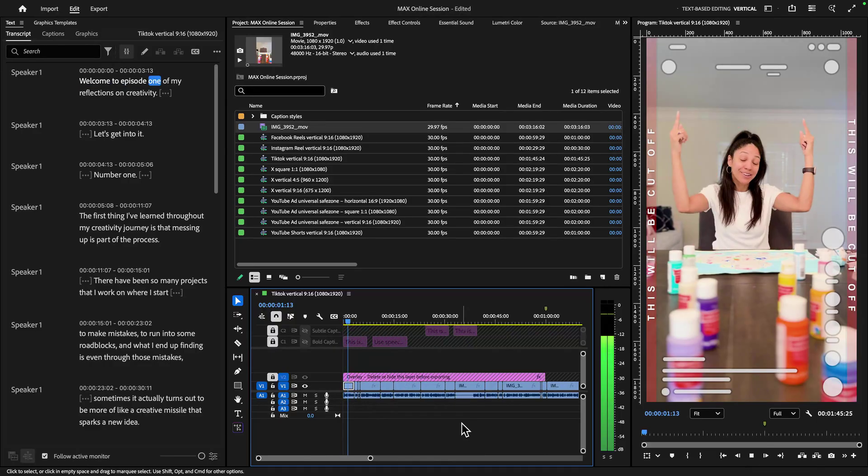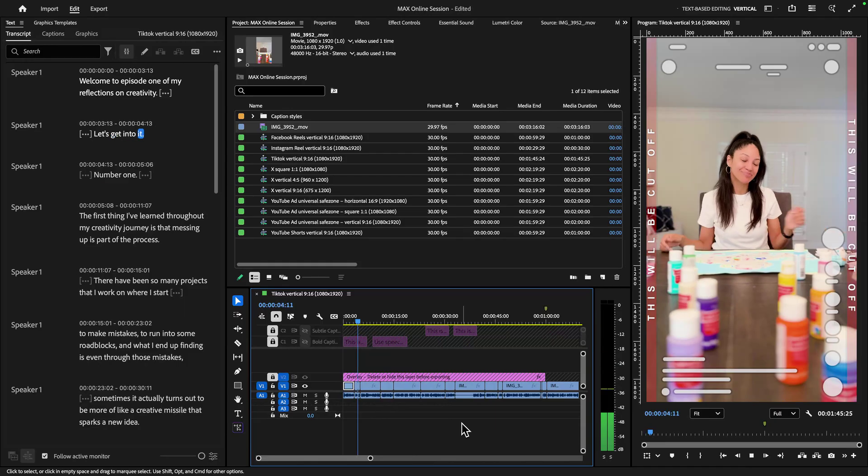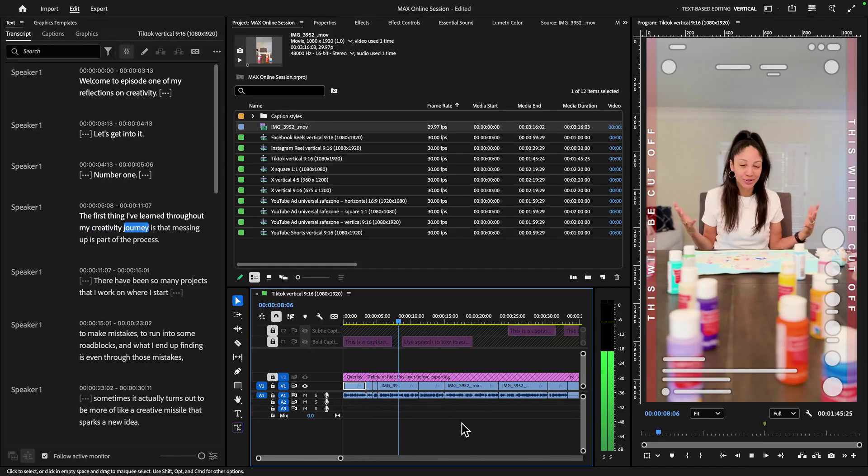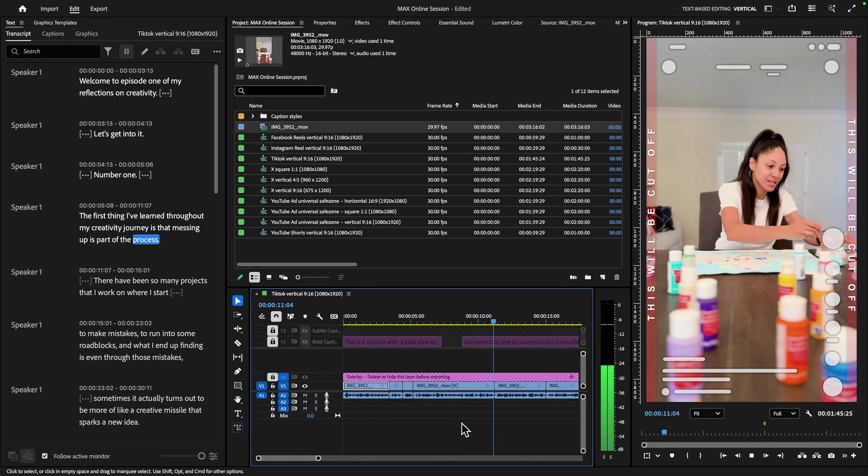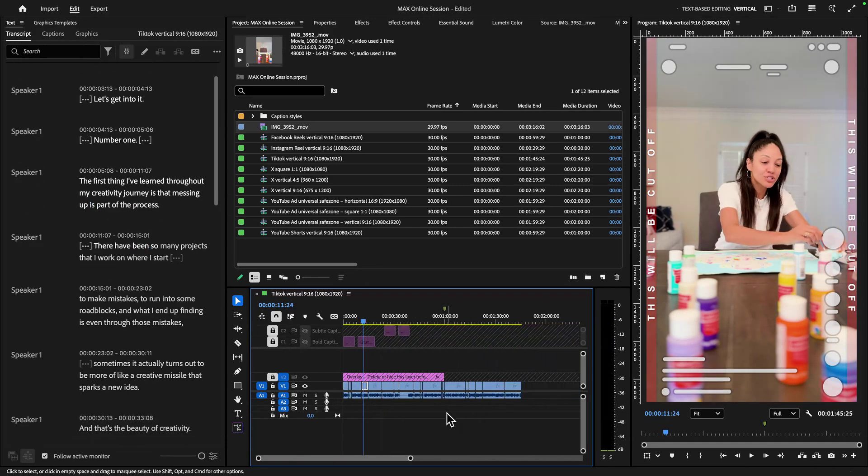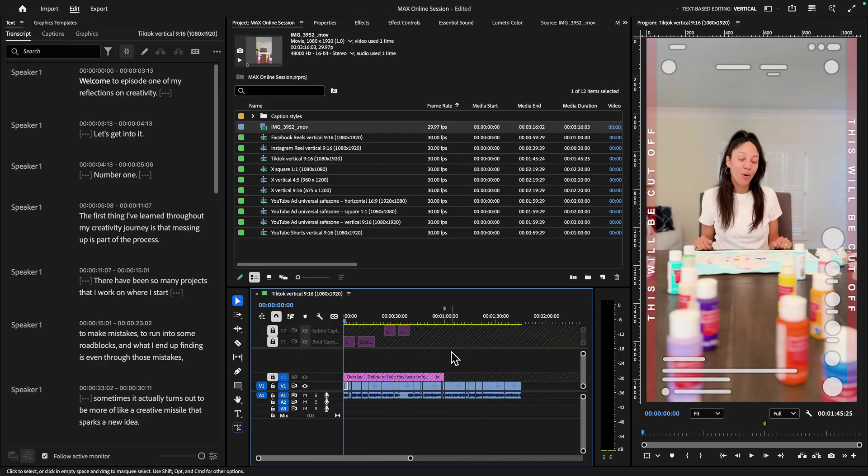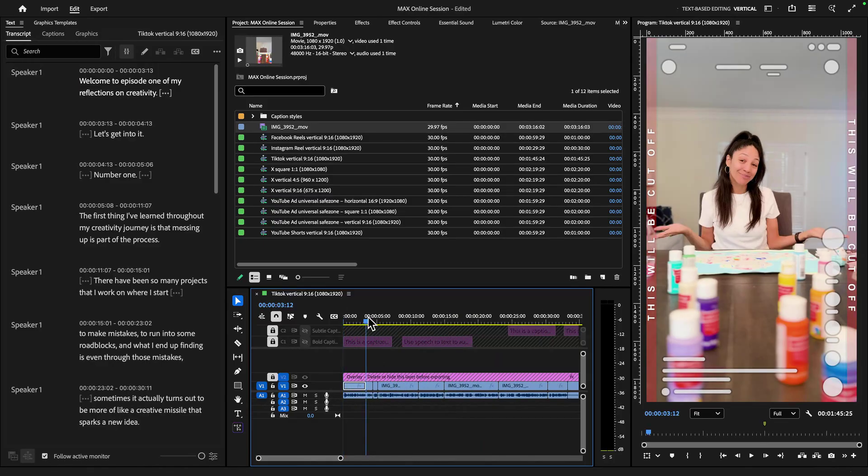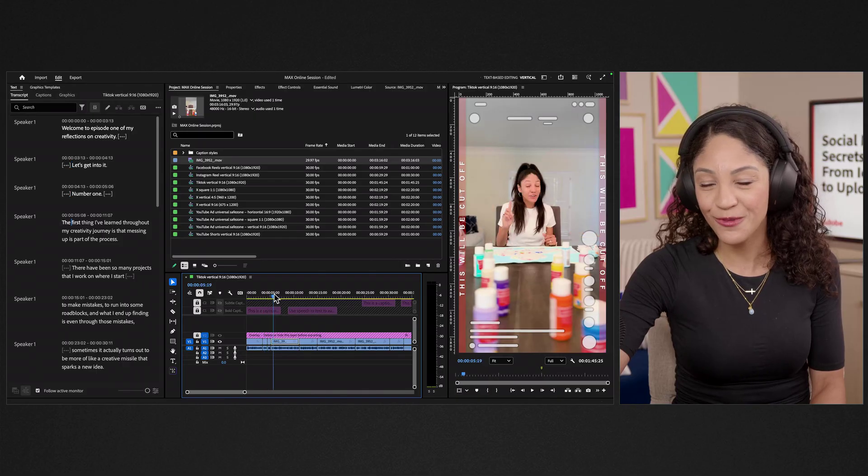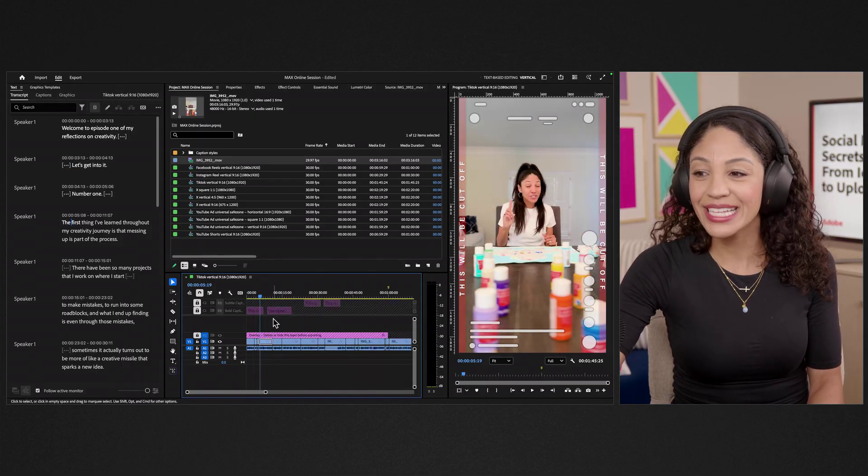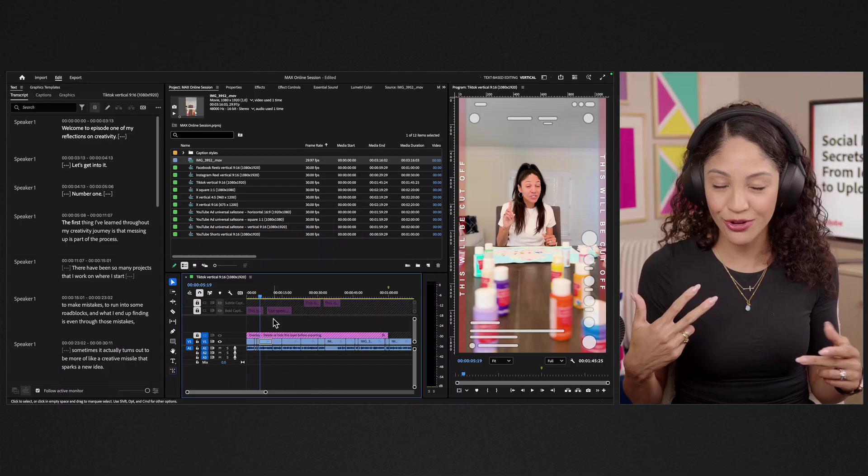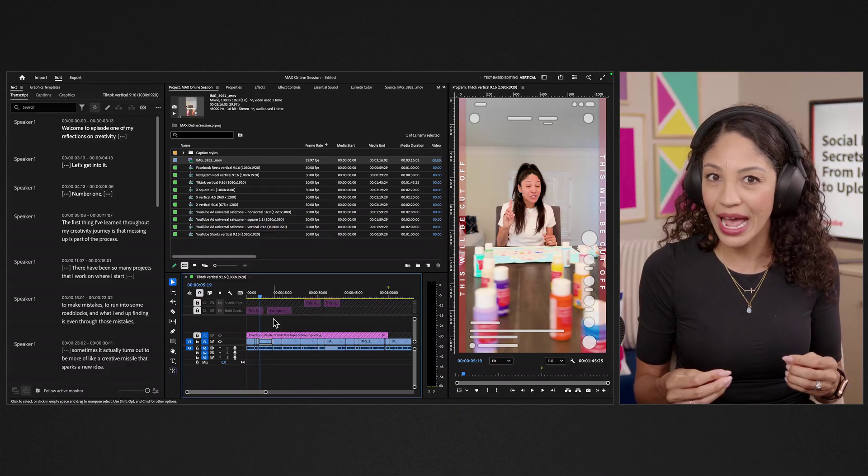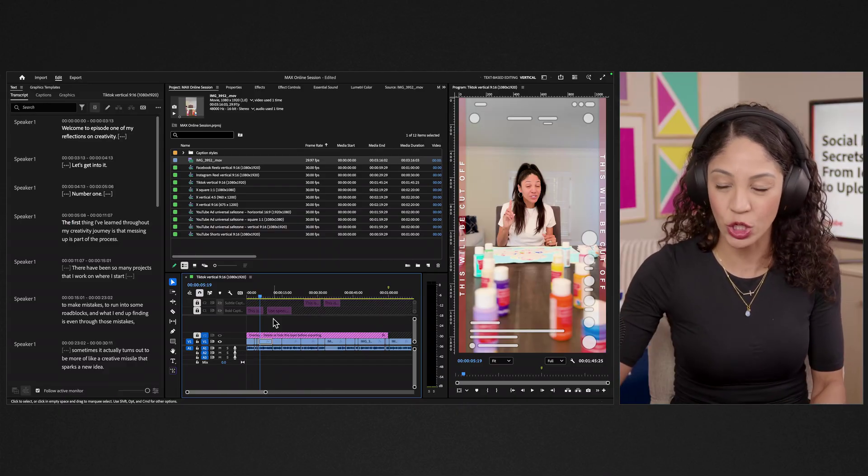And let's take a listen and see how I did with a rough cut with text-based editing. Welcome to episode one of my reflections on creativity. Let's get into it. Number one, the first thing I've learned throughout my creativity journey is that messing up is part of the process. There have been, so this is not bad at all. Now, one of the things that I could do because I only have one angle of this interview or of this video is I'm actually going to give myself two angles. And then I'm also going to add some keyframes to emphasize certain moments.